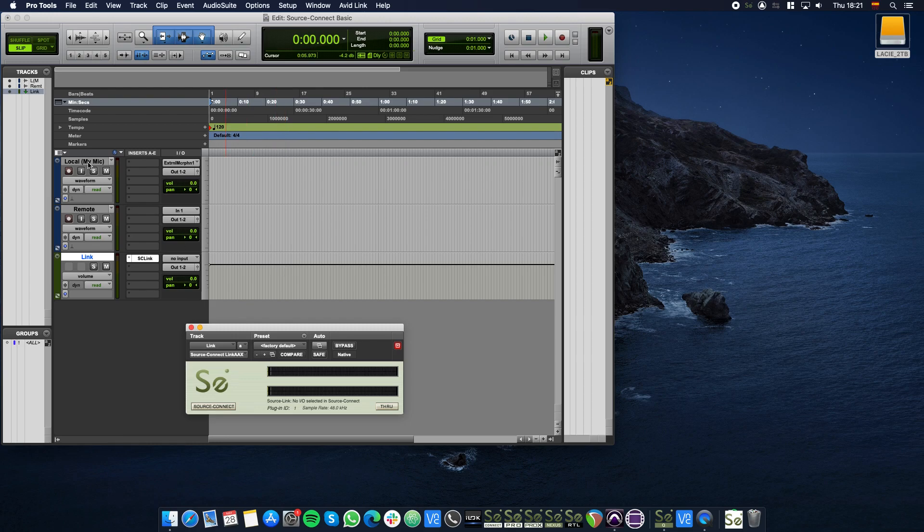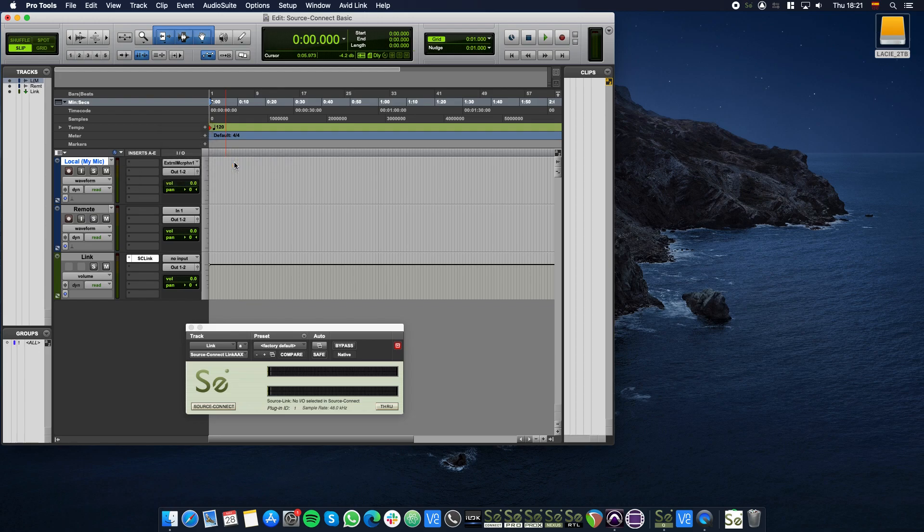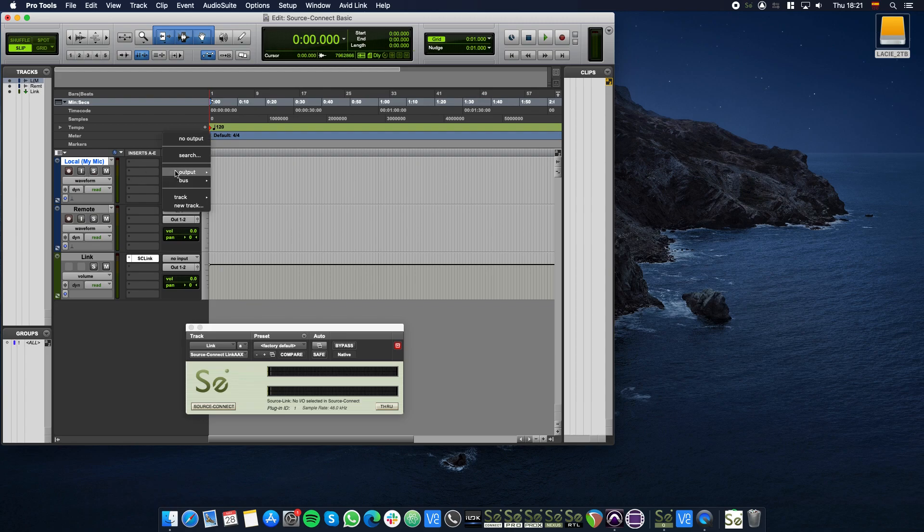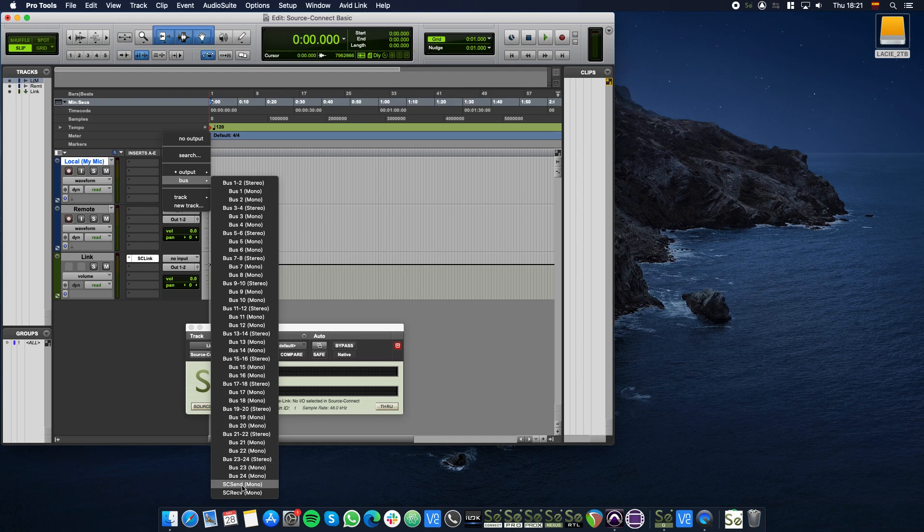Let's configure the Local track. The first drop-down is to select the input. Click this to select your microphone. Click the second drop-down and select the SC Send bus.